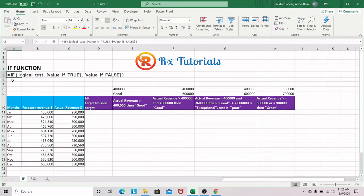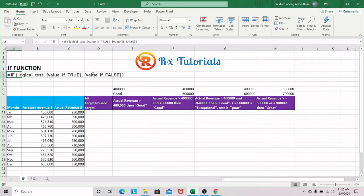We look at the formula for the IF function. In the formula, we consider three arguments. In the first argument, we have the logical test — you have to set conditions to be met. In the second argument, we have the value if this condition is true. The third argument is the value if this is false — that is the opposite.